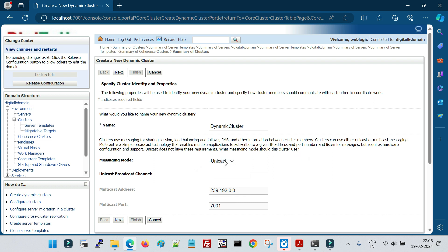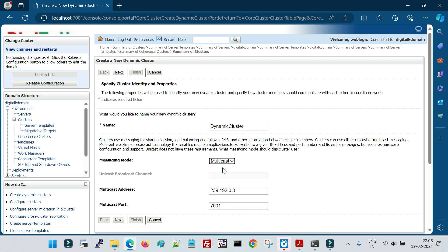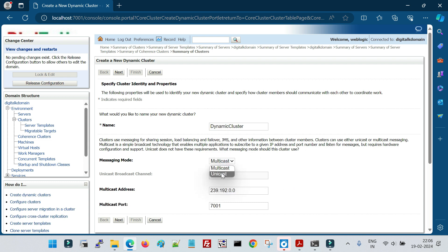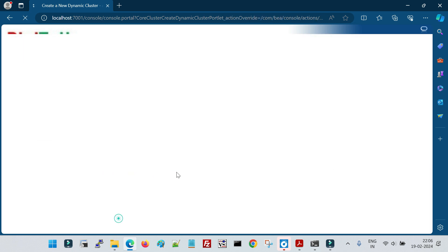The messaging mode is used by managed servers in the cluster for intercommunication. All managed servers in a cluster talk to each other using either unicast or multicast. Unicast is the preferred option. If you select multicast, you must specify the multicast address and port and ensure that port and address are available on your network. I'm going with unicast, which is preferred.